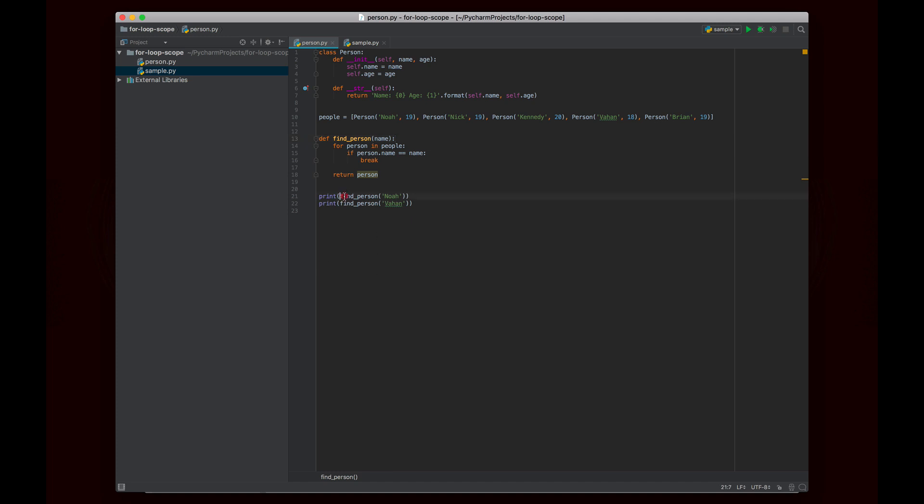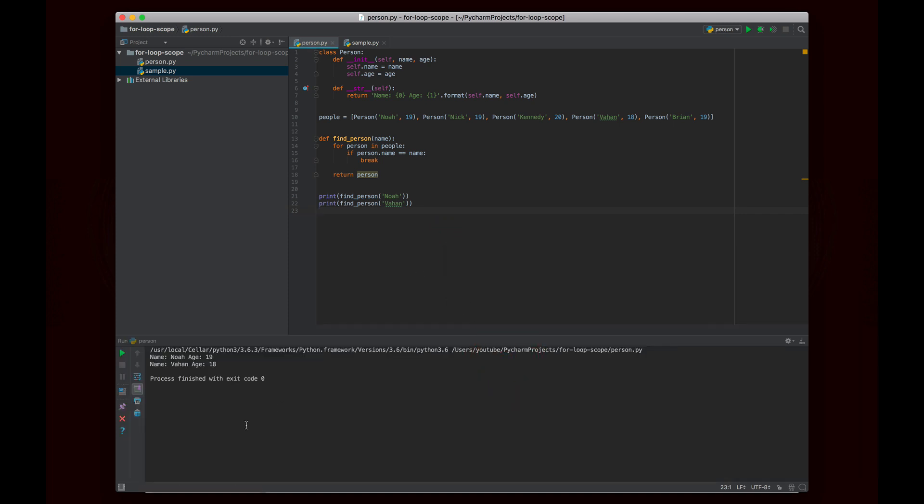And so the question first of all is does this code work? In order to test it I'm basically calling find person with Noah and then with Vahan. So it should be able to find both of these. Noah is the first element at index 0 and Vahan is the fourth element at index 3. So if I go ahead and run this you'll see that it actually does work and it works exactly how we expect it to. When I search for Noah it finds the person with name Noah and age 19 and then we search for Vahan it finds Vahan with age 18. So interesting it does actually work.